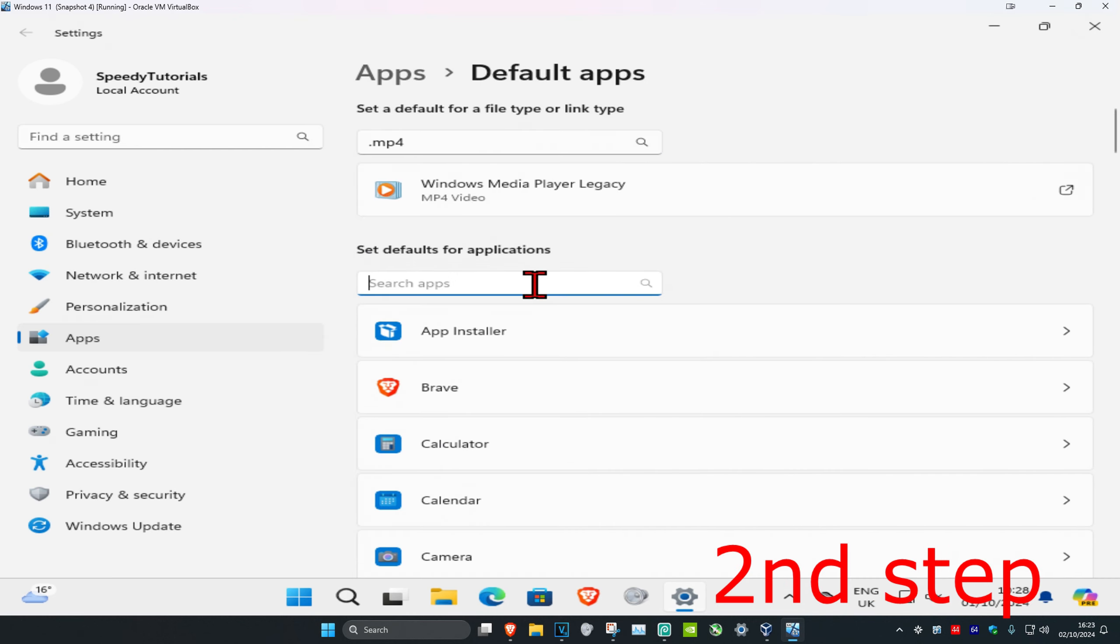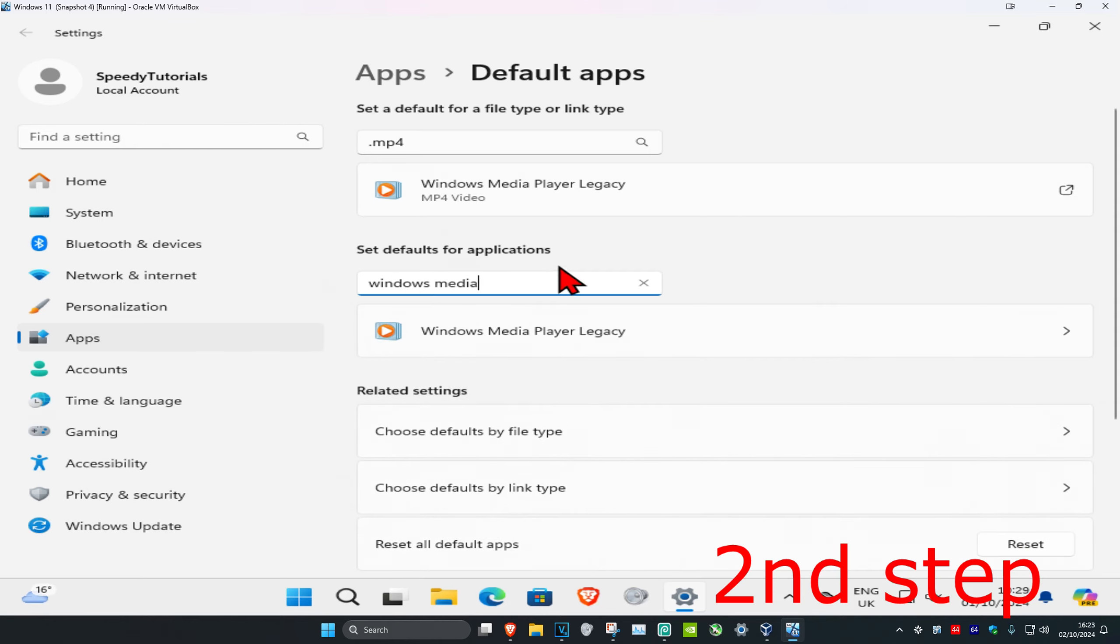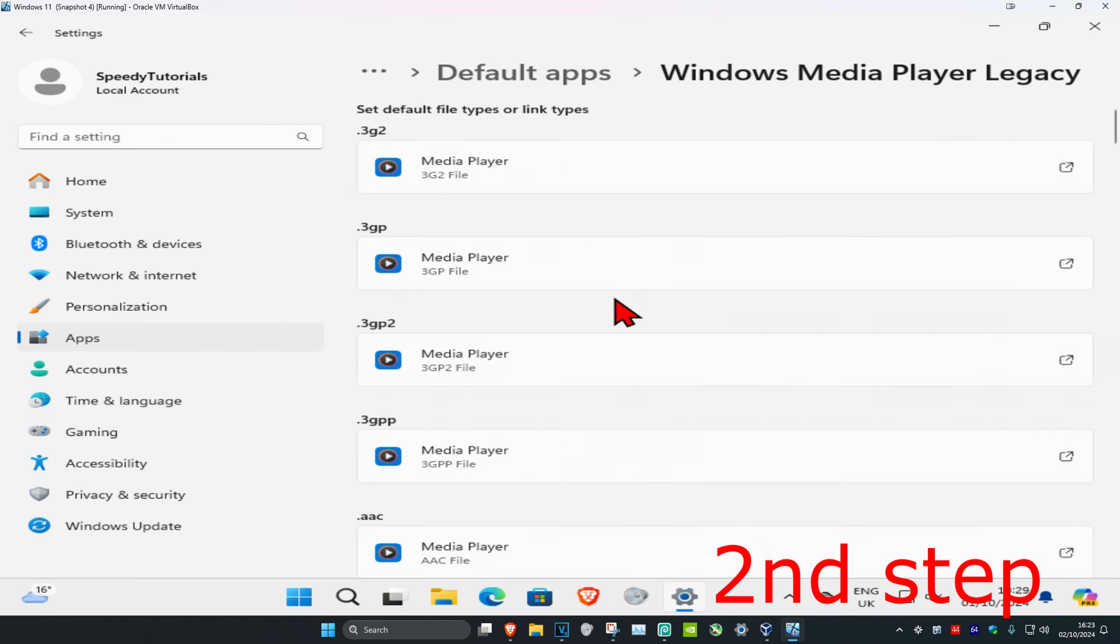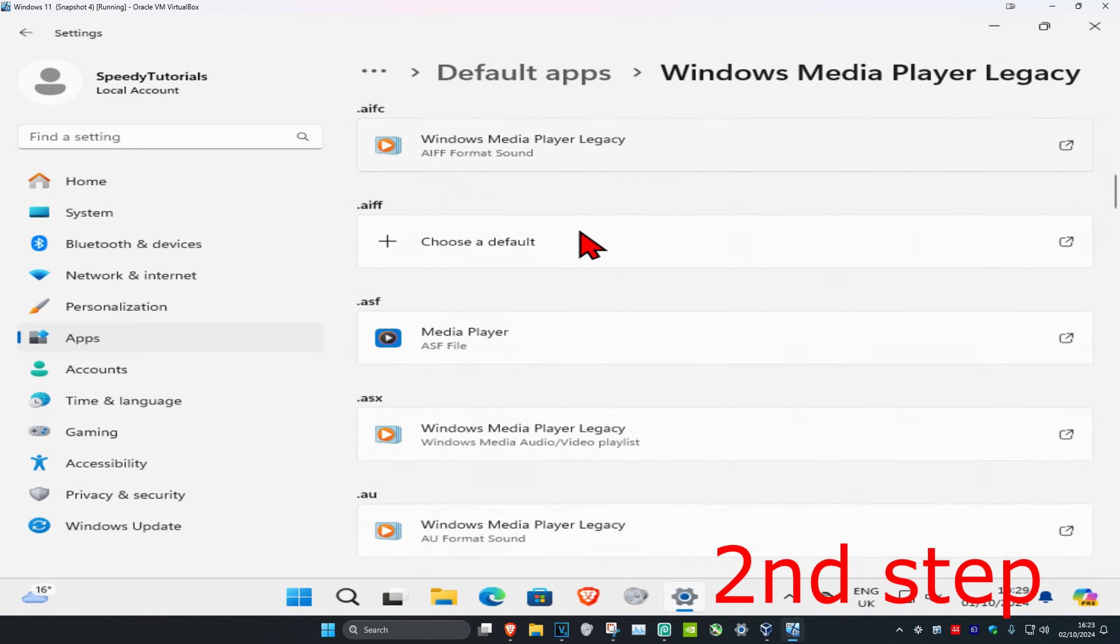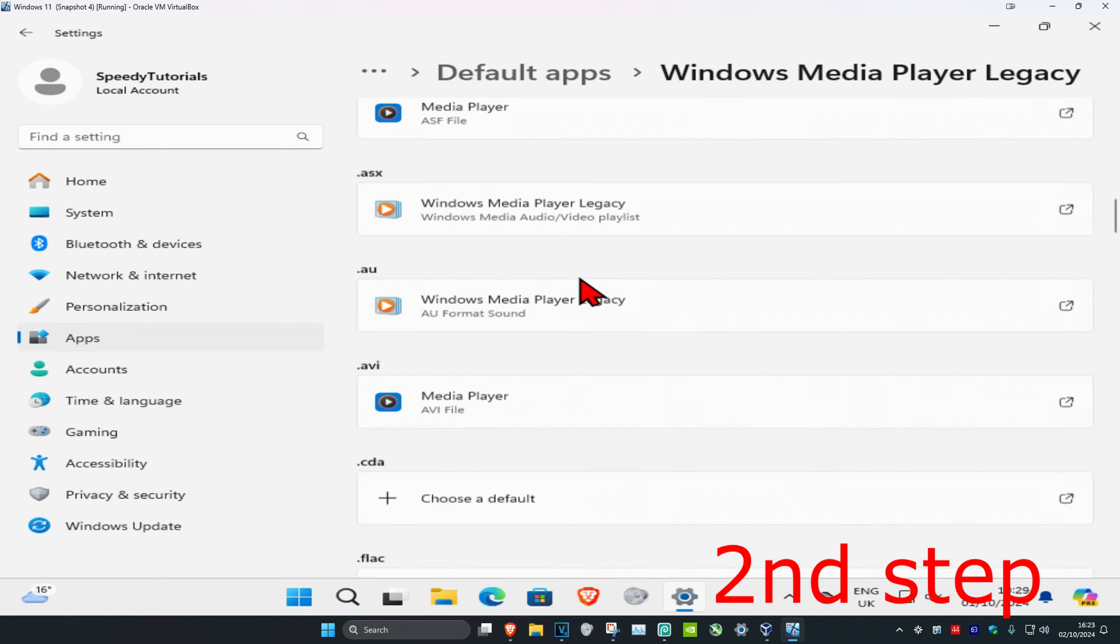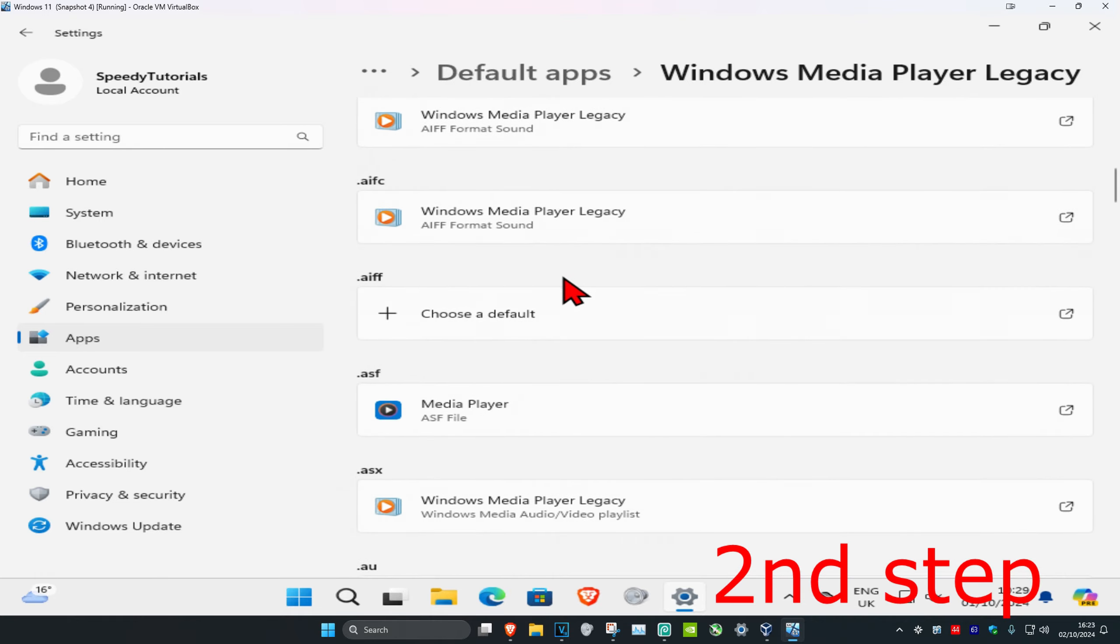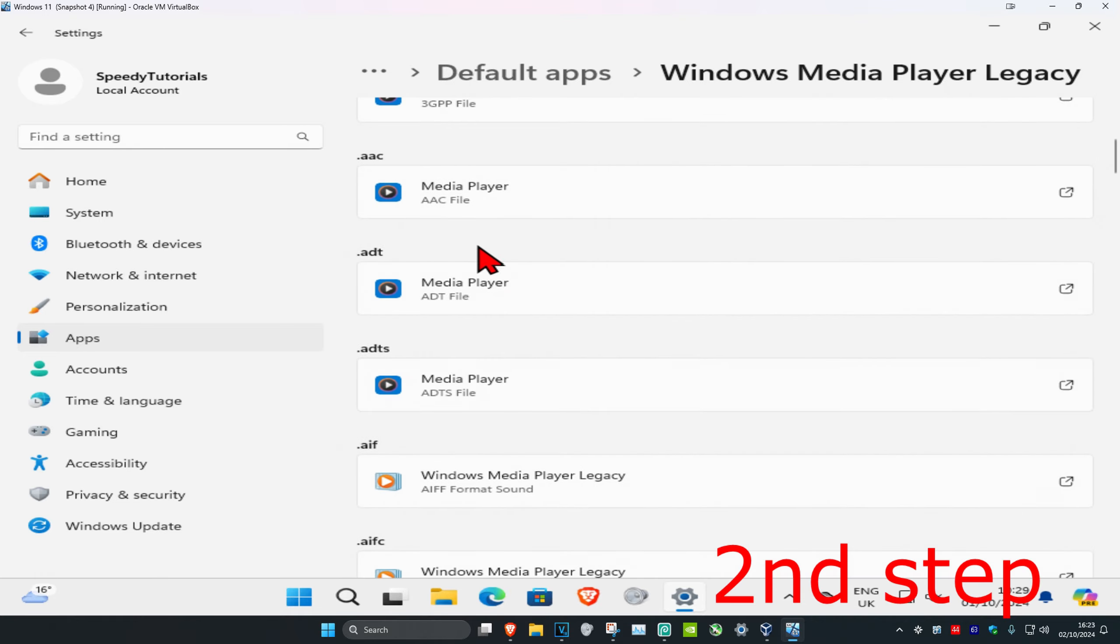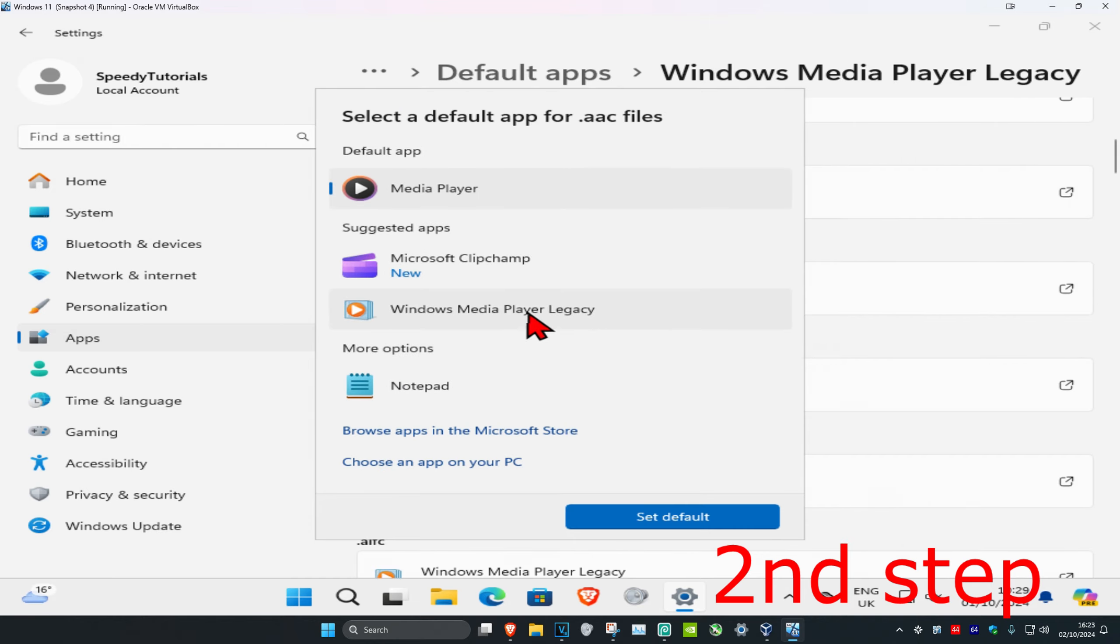You also want to search for Windows Media Player right here, click on it, and now you want to change any extension of the file that you want to use with Windows Media Player. So let's say that I want to use an AAC file, you want to click on this, change it to Windows Media Player, and then click on set default.